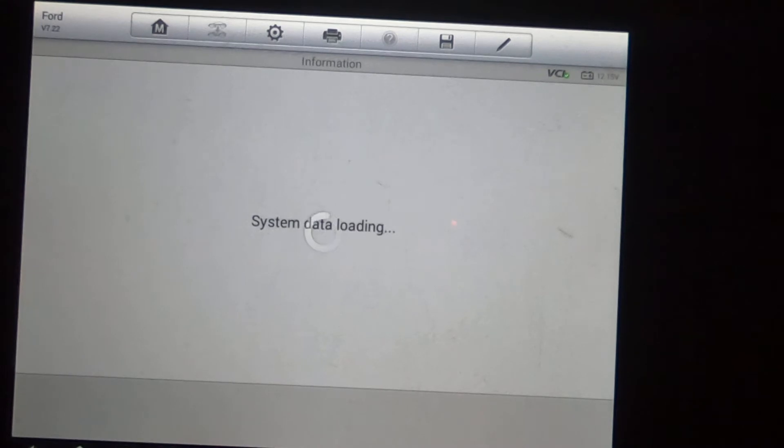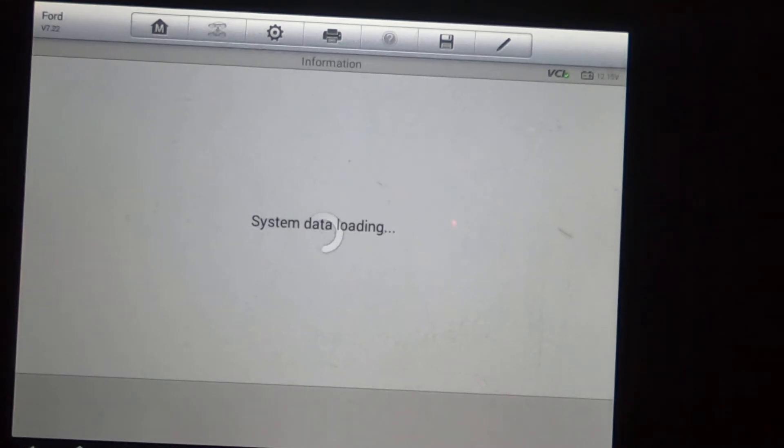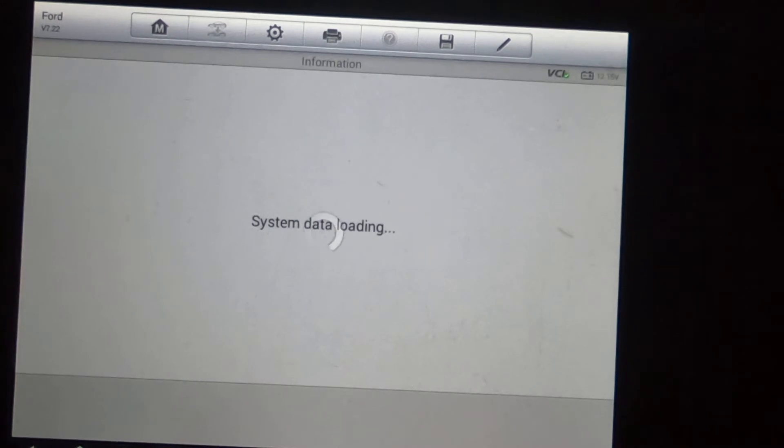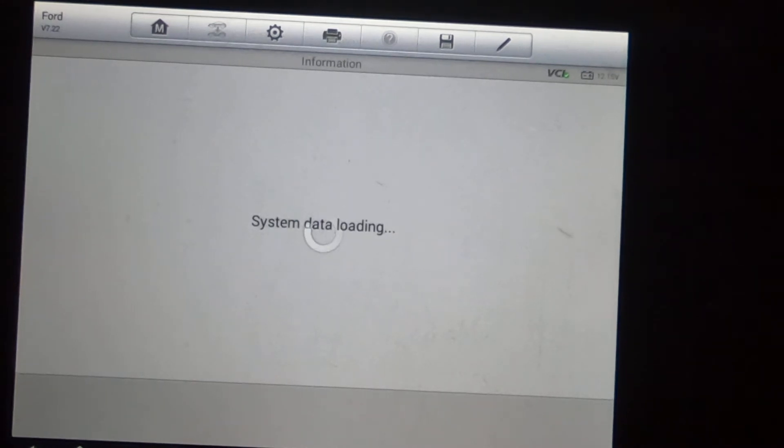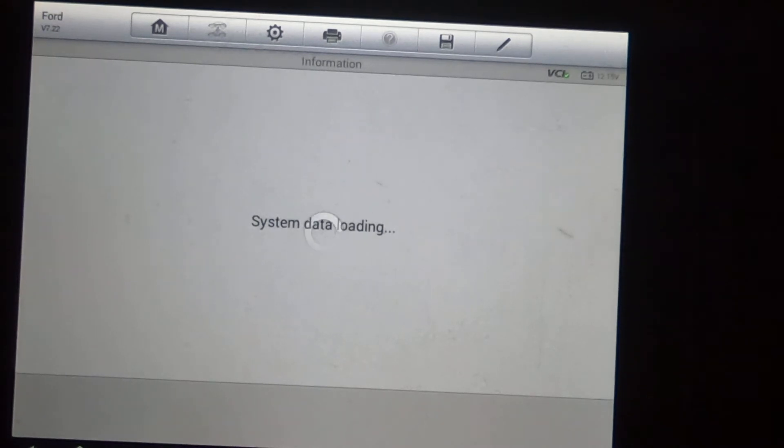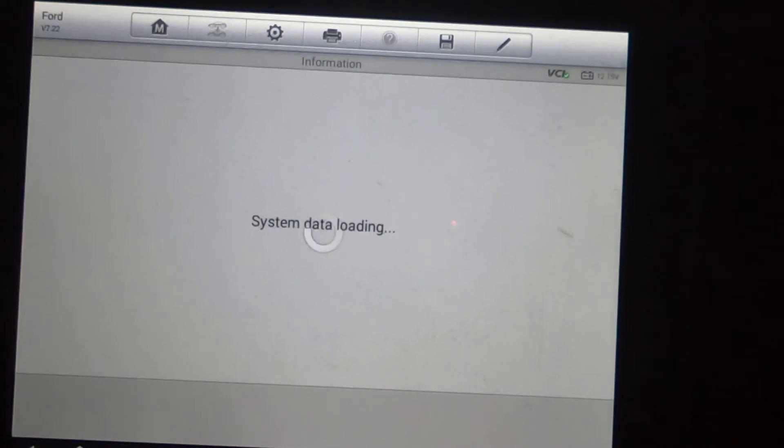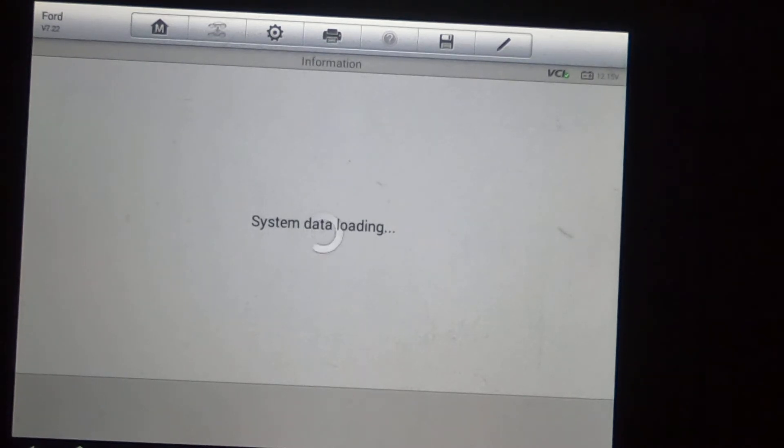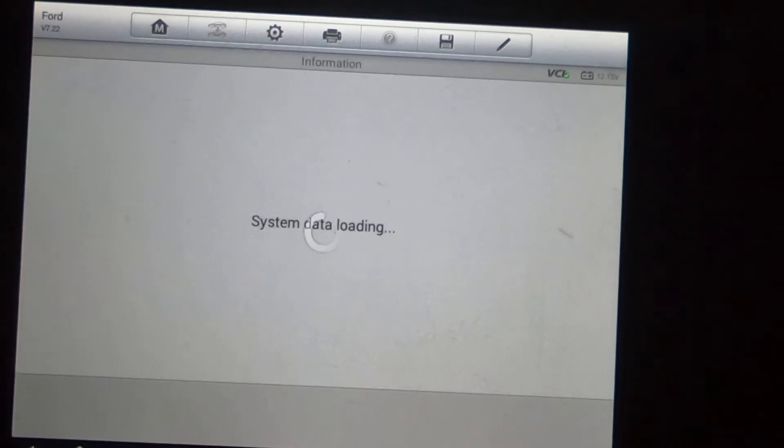What we're going to do is the walkthrough of the active test and the functions that this scanner has. Basically the advanced abilities this scanner has on these vehicles. We're not going to go through just the regular reading of a code or the live data because any decent scanner will give you live data and read the codes. We're just going to go through the advanced parts of this scanner and what it can do that most scanners don't have the ability to do.